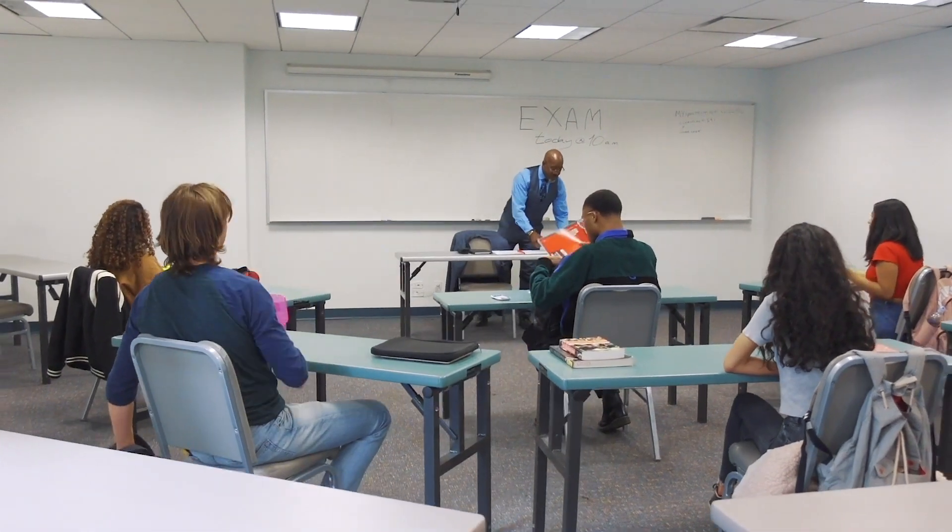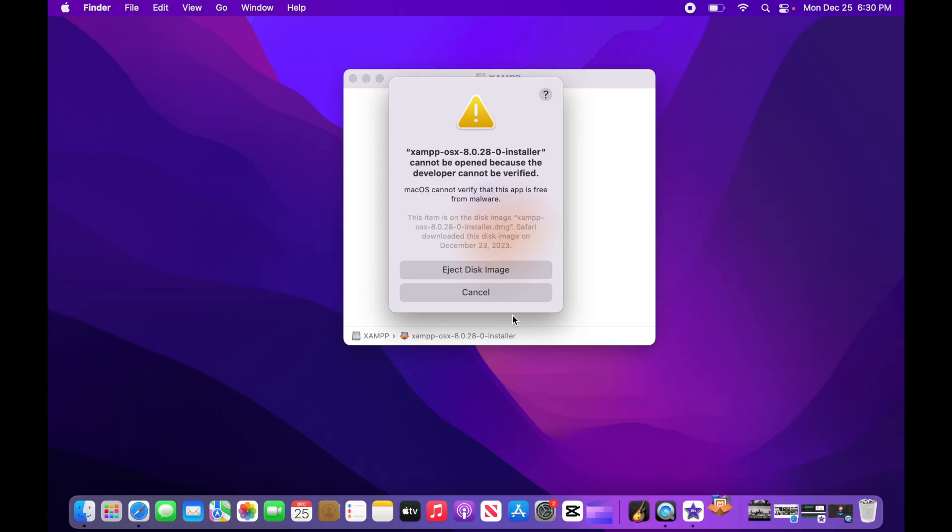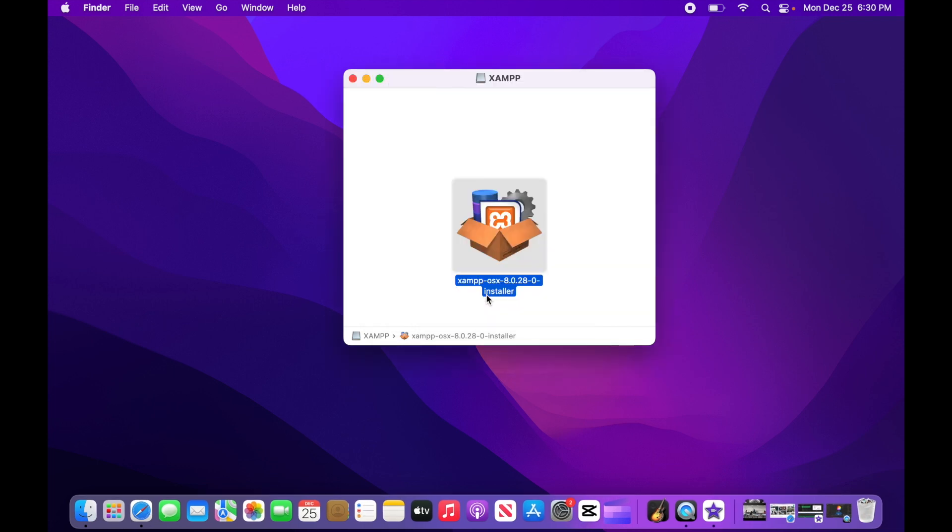Okay, with that out of the way, let's begin the tutorial. Start off by canceling the warning message. Then hold the control key on the keyboard and click the installer.